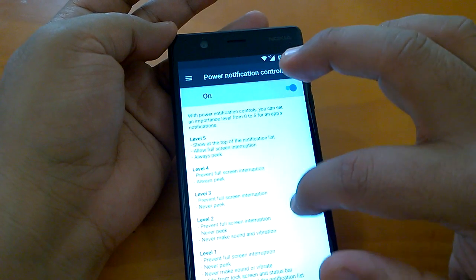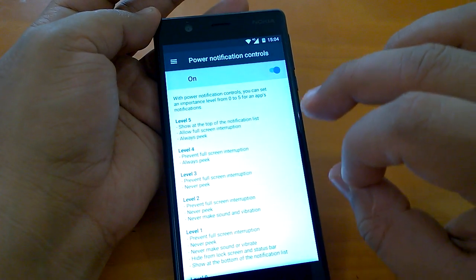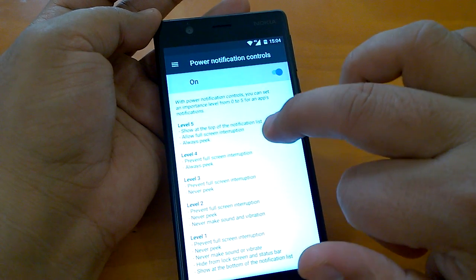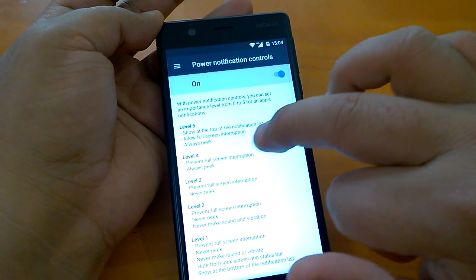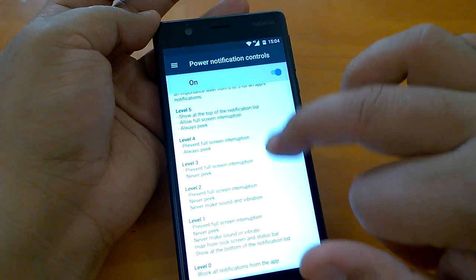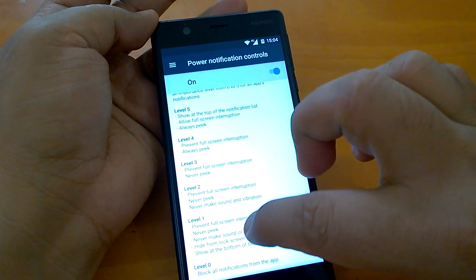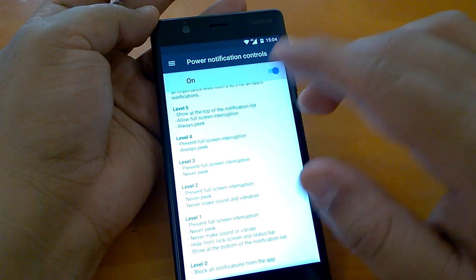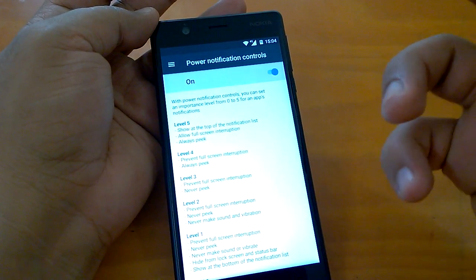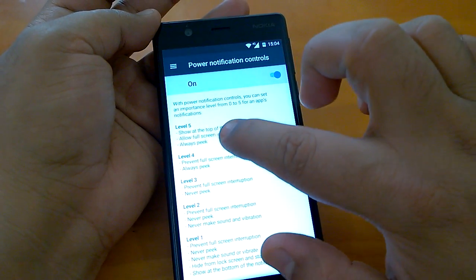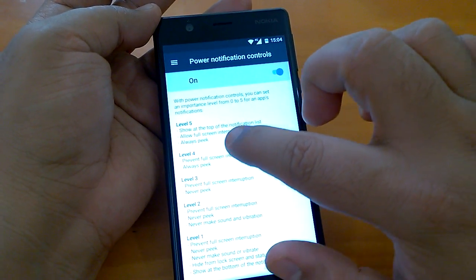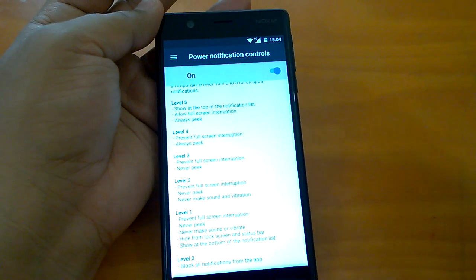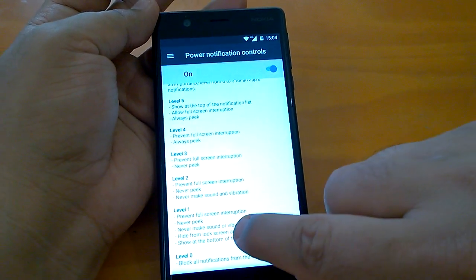Then there is power notification control. You can actually assign importance to the apps notification. If you assign level 5, it shows at the top of the notification list, full screen interruption, always peek. Accordingly the priority goes down. Level 1 prevents full screen interruption, never peek, never make sound or vibrate. You can assign, if you like or you use an app too much like a Facebook app or Twitter app, you can assign it level 5. It will always show you the notification, always show the full screen interruption. If you don't like an app, like a game, if you don't want to get the notifications, you can assign a level 1 and it will not show you nearly anything.